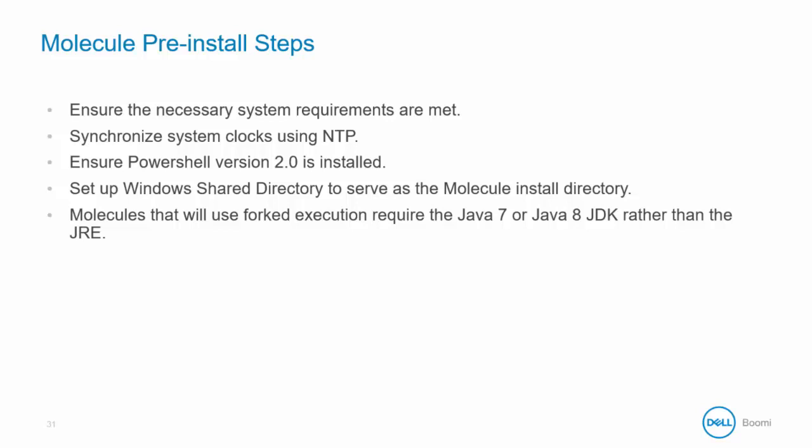Set up Windows shared directory to serve as the Molecule install directory. Molecules that will use forked execution require the Java 7 or Java 8 JDK rather than the JRE.